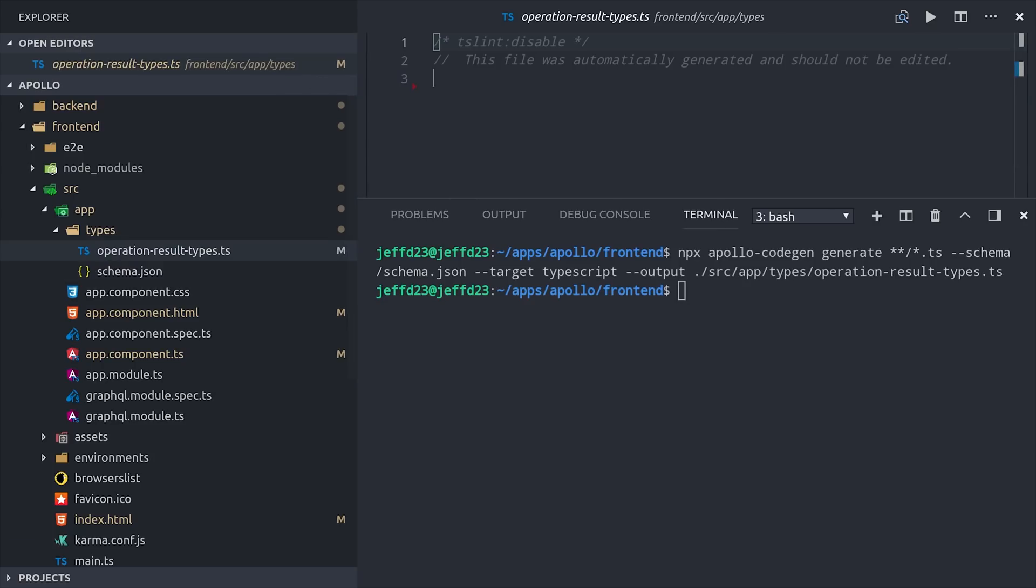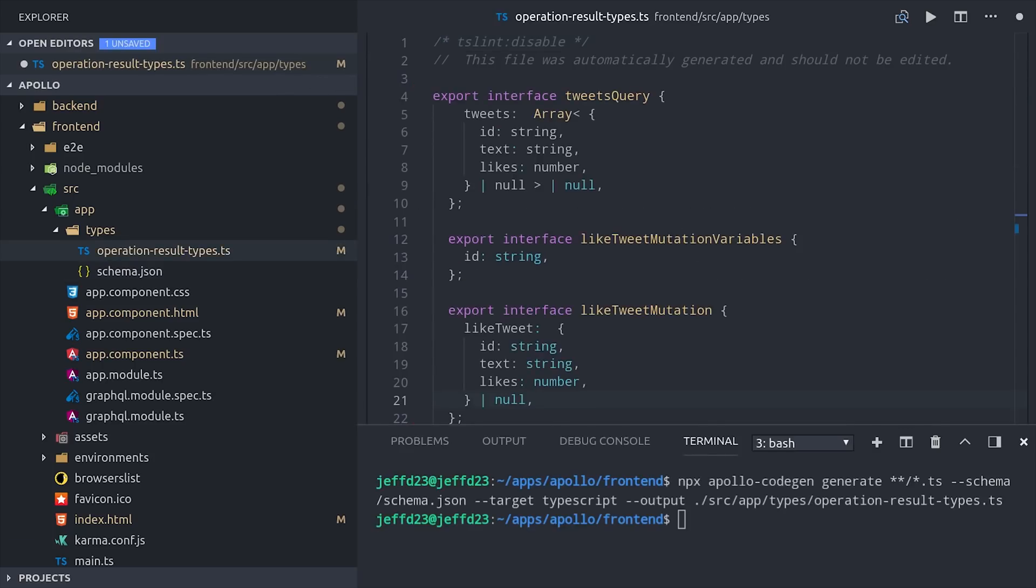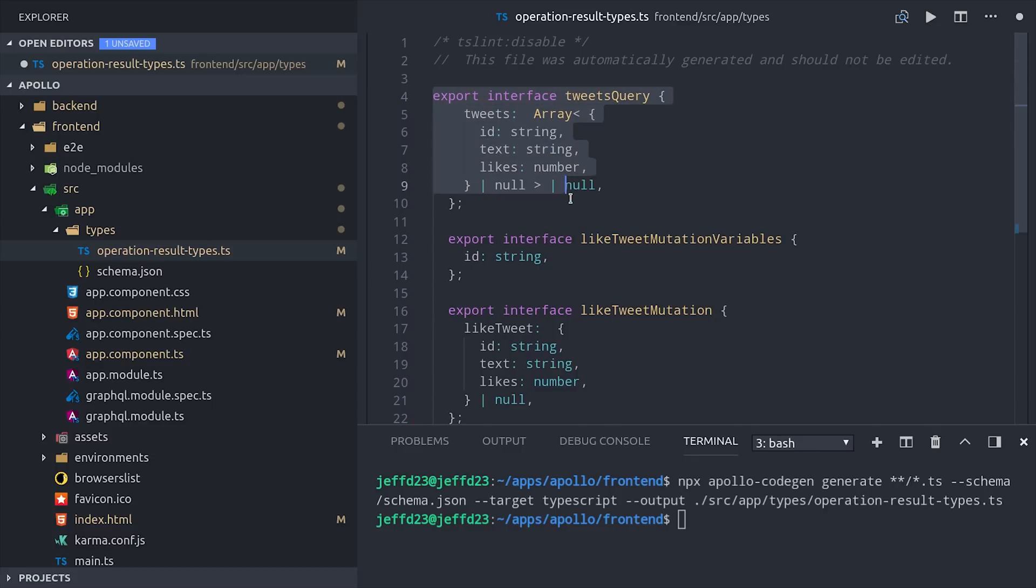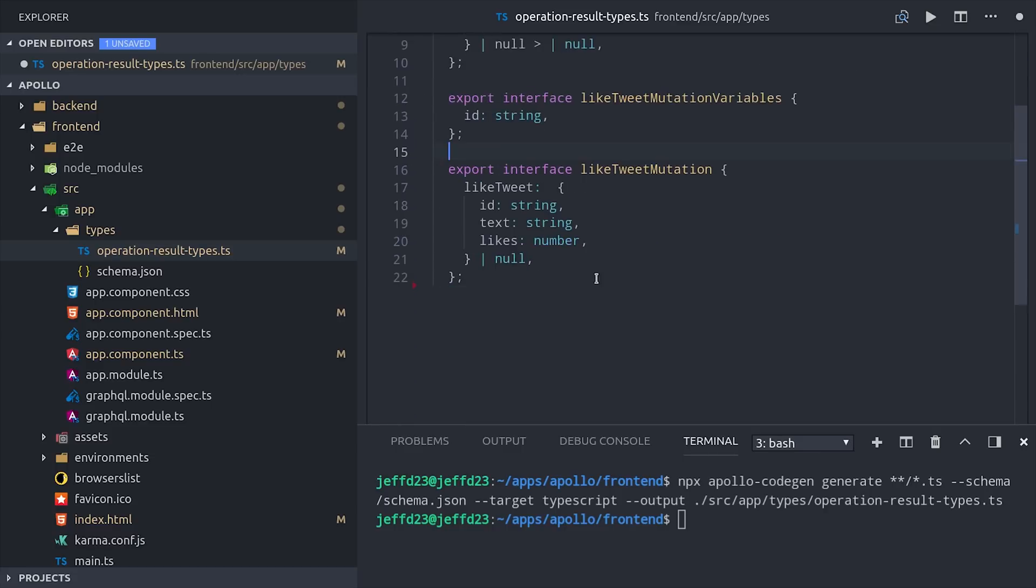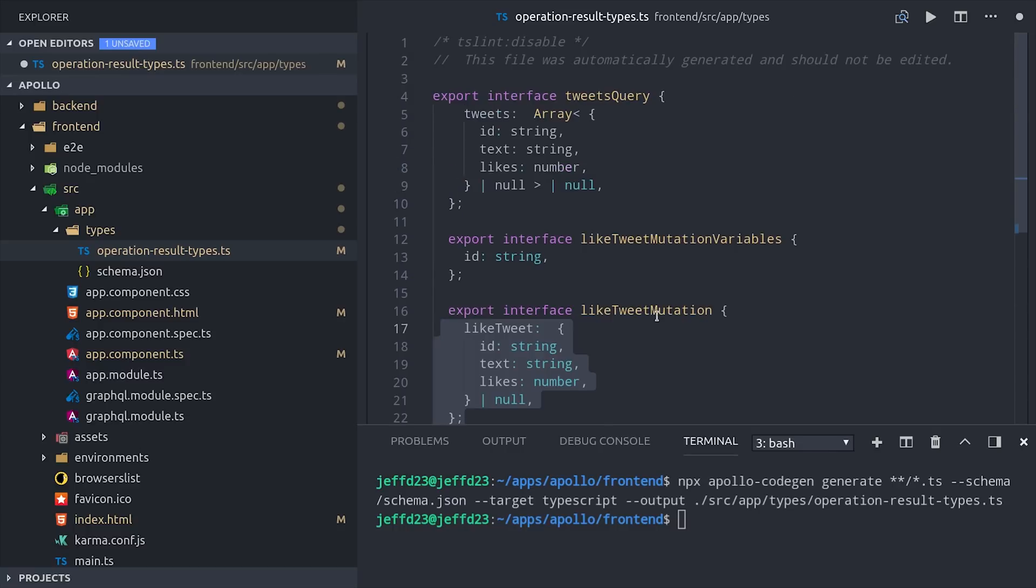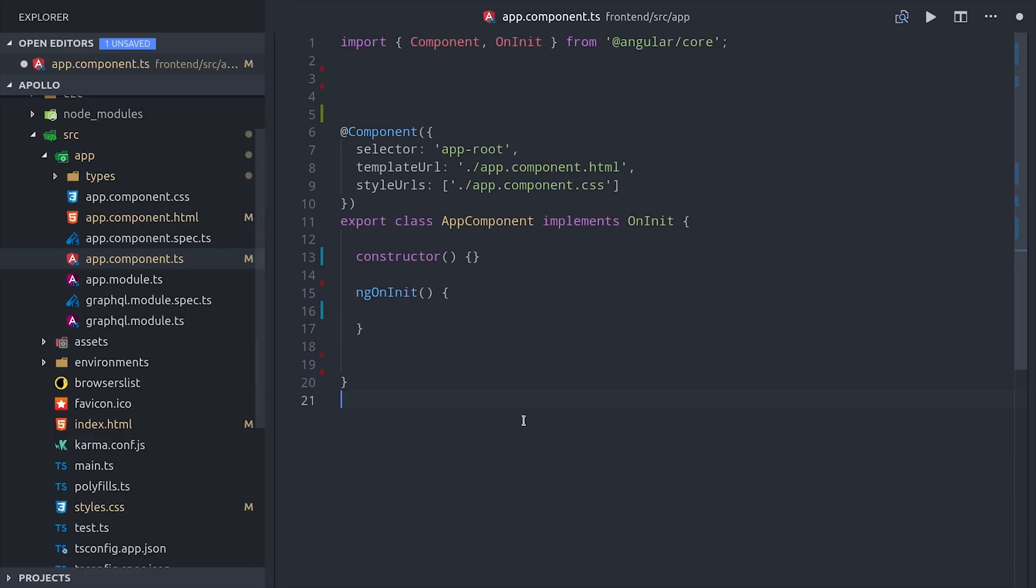So you can see here we now have a TypeScript type for the tweets query that retrieves the items from the database, and then also another one for the like tweet mutation which will update the tweet count. Now let's go ahead and put these types to use in our app component.